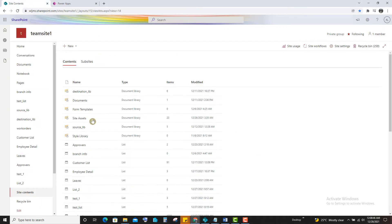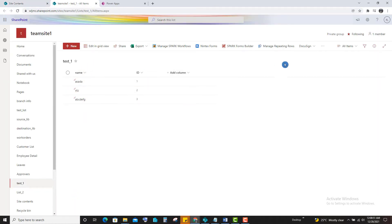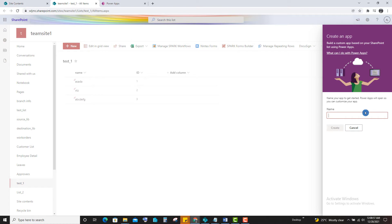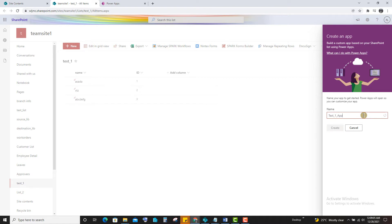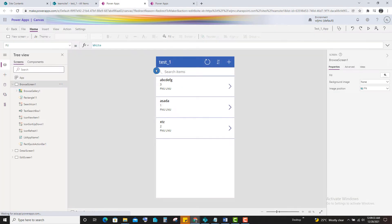I have already created a list called list1. We can integrate, select PowerApp, create PowerApp. Just give the name. Click on create. It is done.